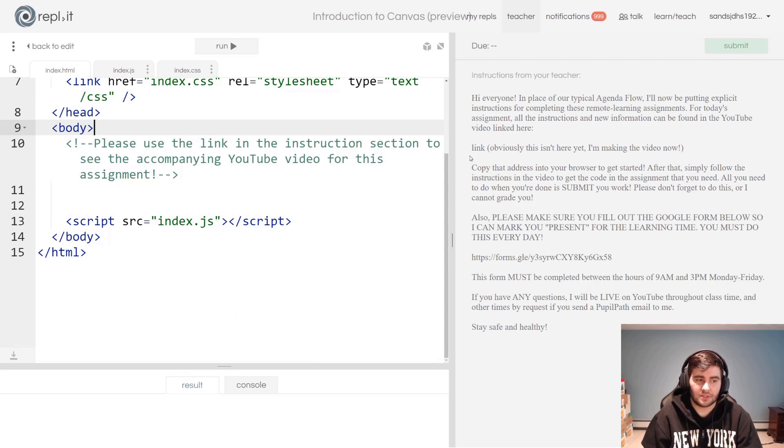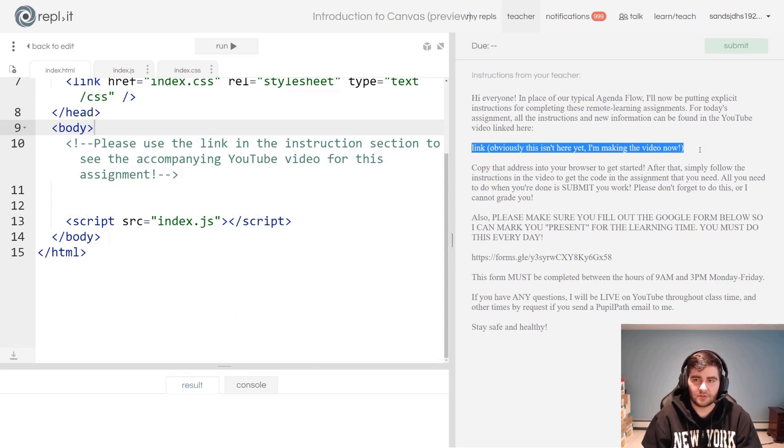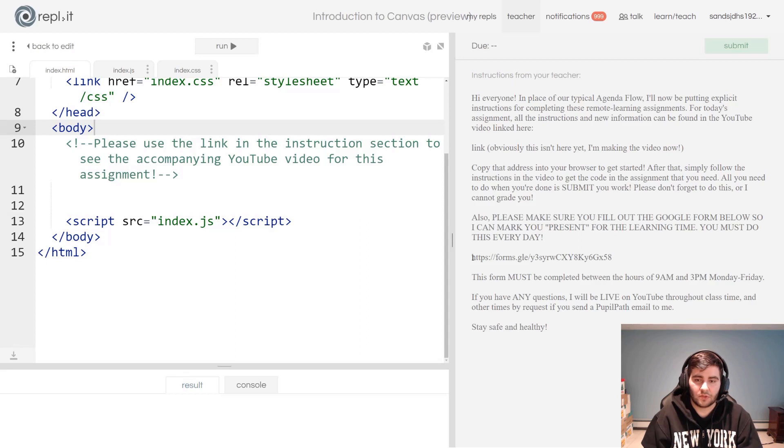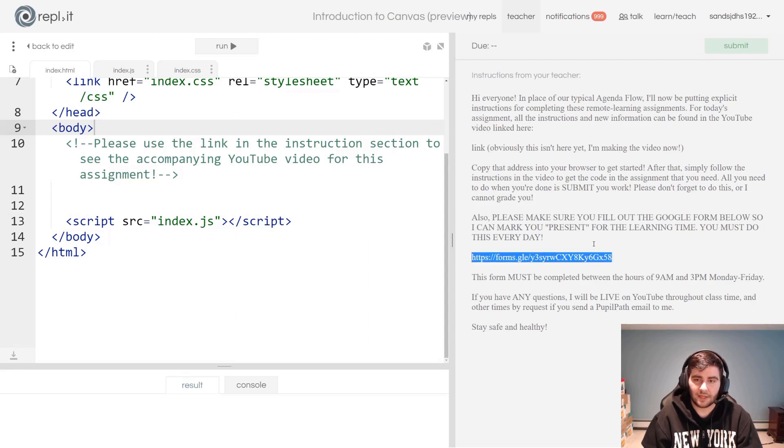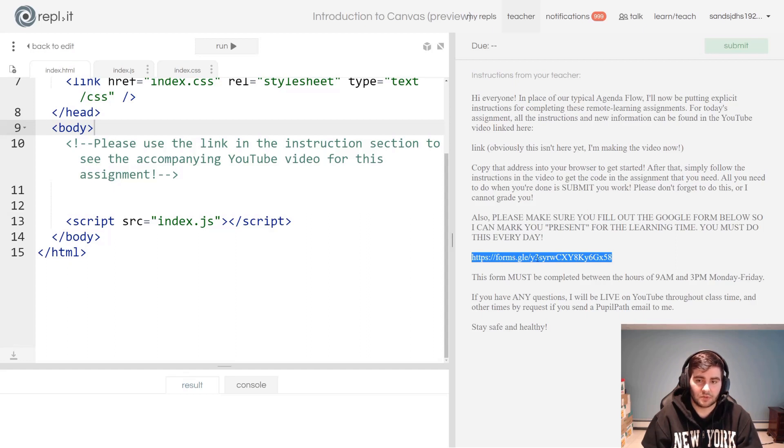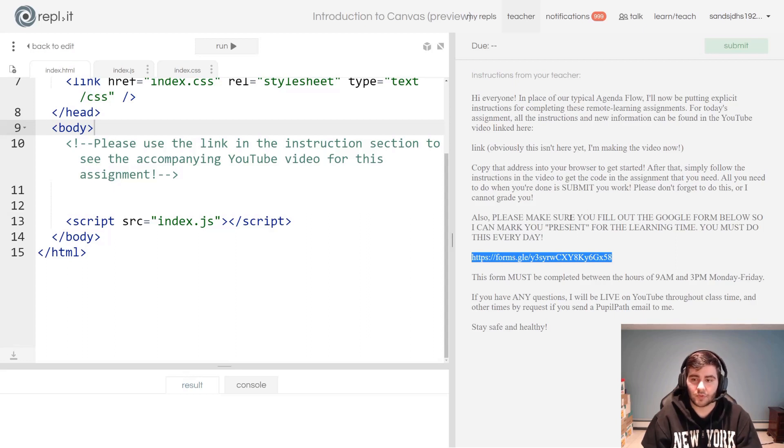A couple of things I do want to note in this instruction section: the link to the YouTube video will always be the first link that you see here. I also want to note that you will always, always, always see this link in every one of your assignments. Please make sure that you fill this Google form out every single school day.